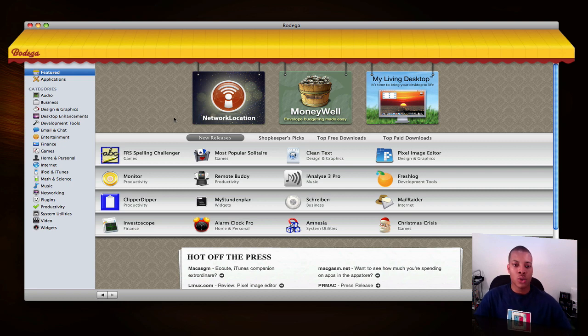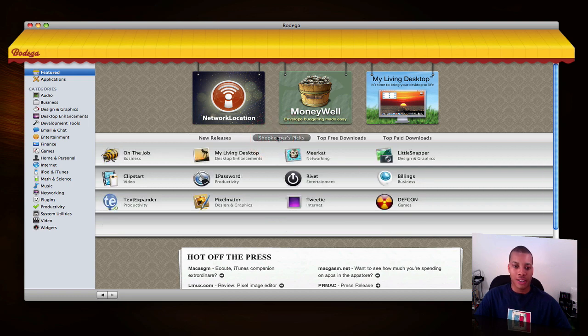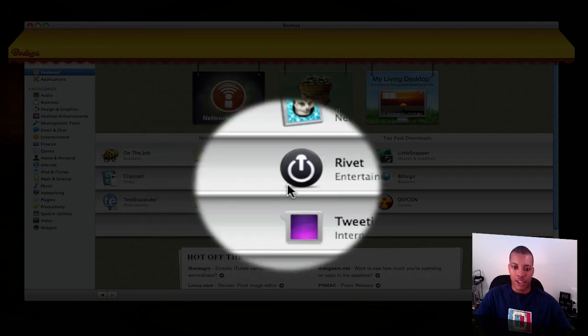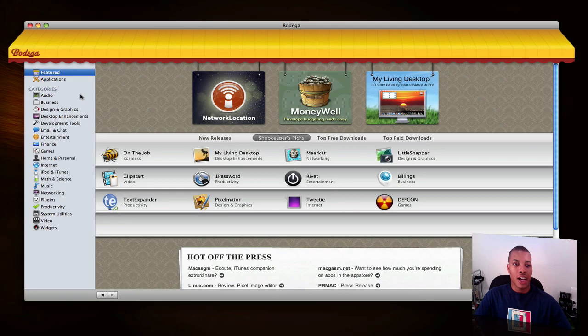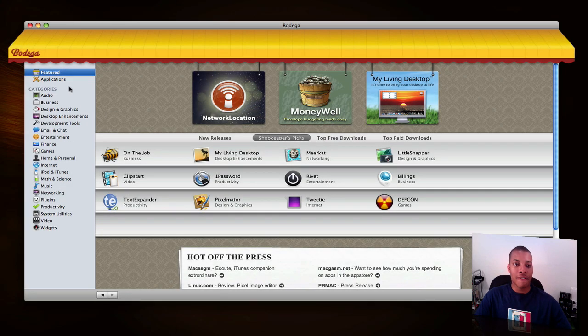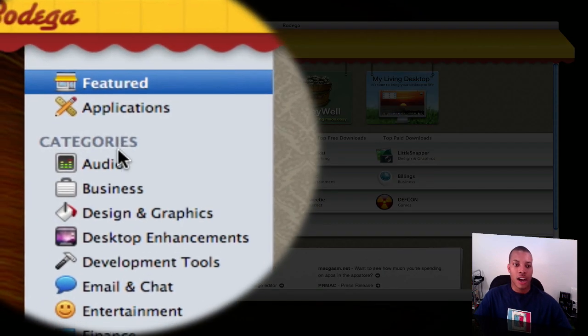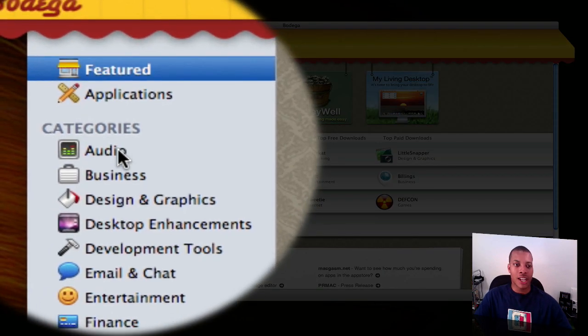So take a quick look here. This is the featured page - I'll show you the featured applications. Some of the application makers' favorite picks: 1Password, which I use. Tweety, of course. If you look on the left-hand side, you have all the different categories where the applications are broken into. You've got audio,